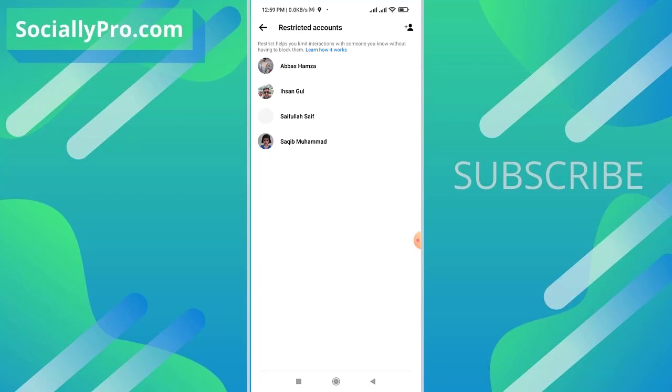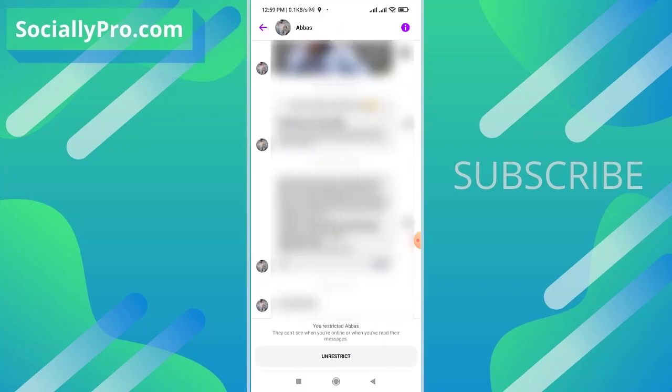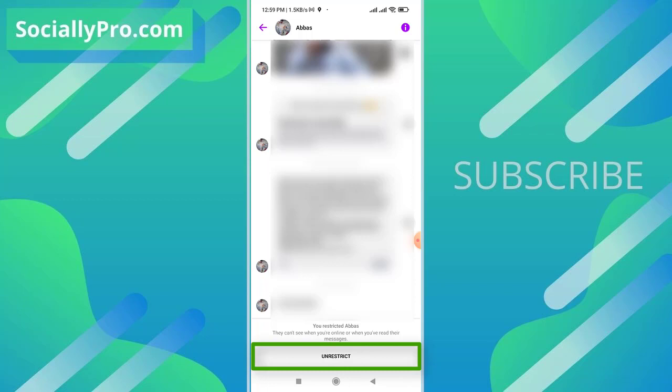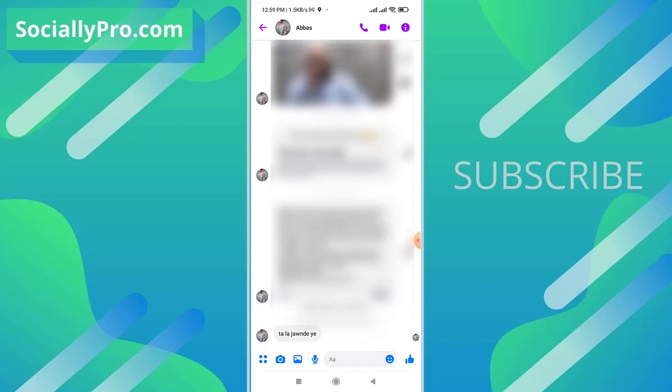So there is our restricted accounts list. To undo restriction for an account or unrestrict someone from here, tap and open a conversation. Now as you can see there is our button at the bottom unrestrict. I'll tap this and this person is now unrestricted. That's it.